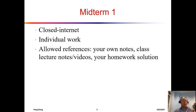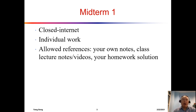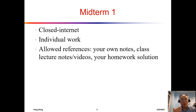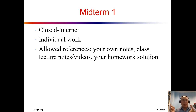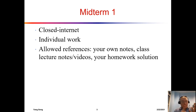You may ask: if it's closed internet, how can I watch the videos? If you're watching my lecture videos on YouTube, that's fine — that's the only permissible use of the internet during this midterm. Your own homework solutions are also allowed references during the test.